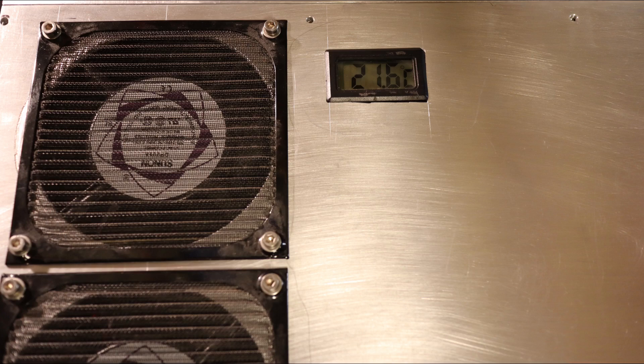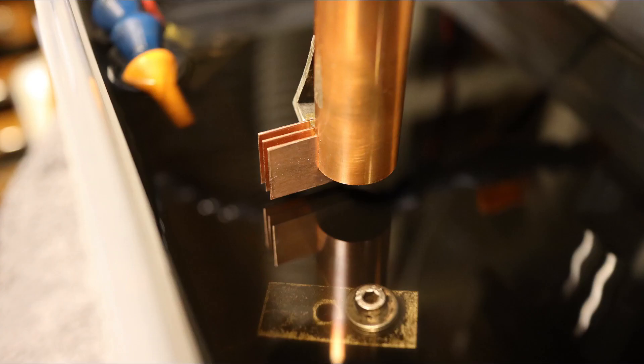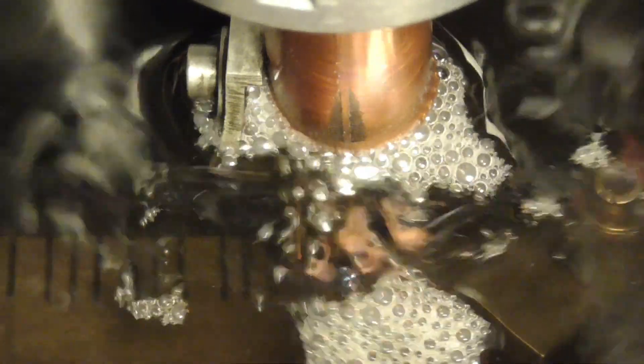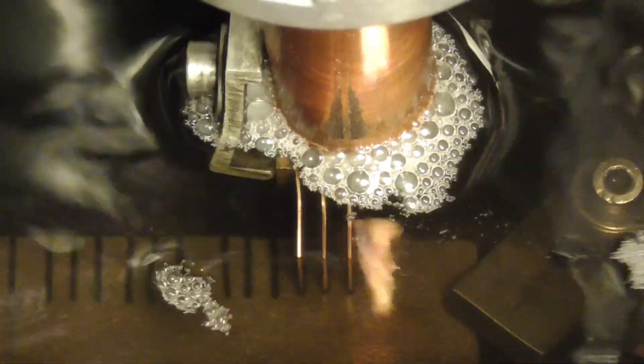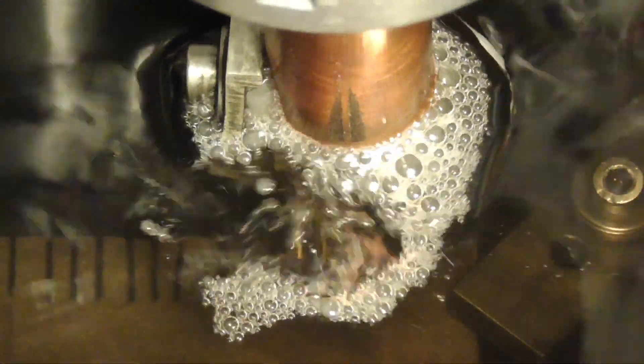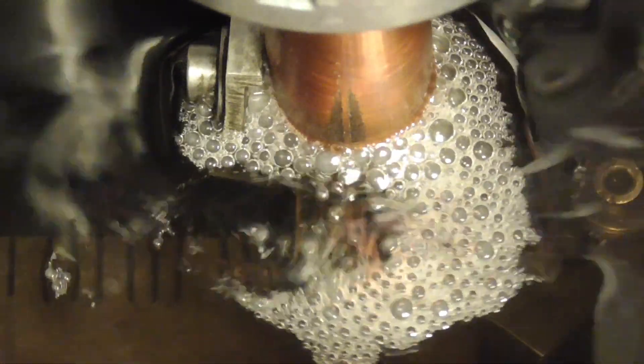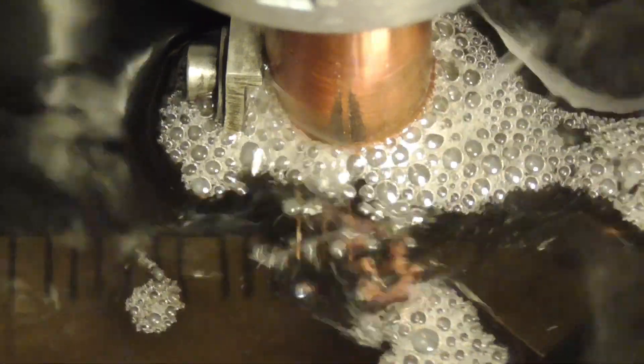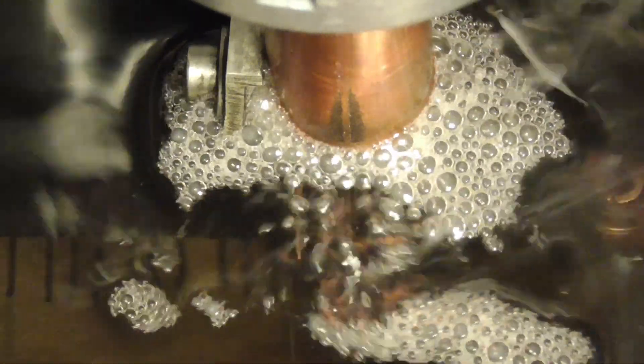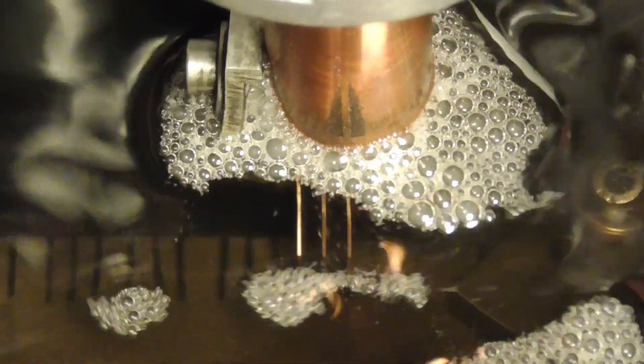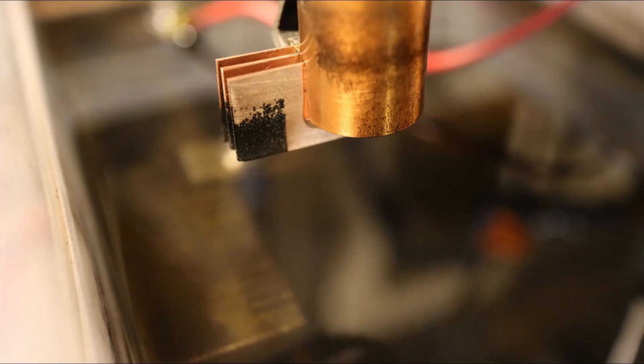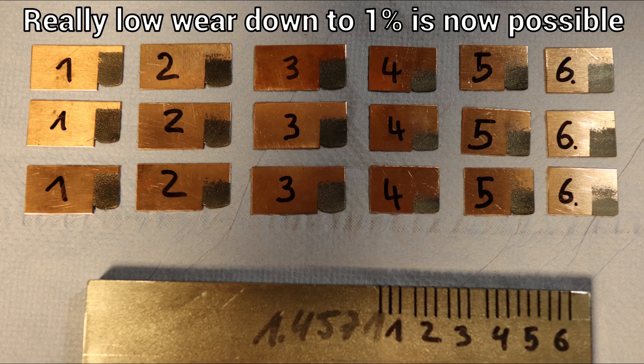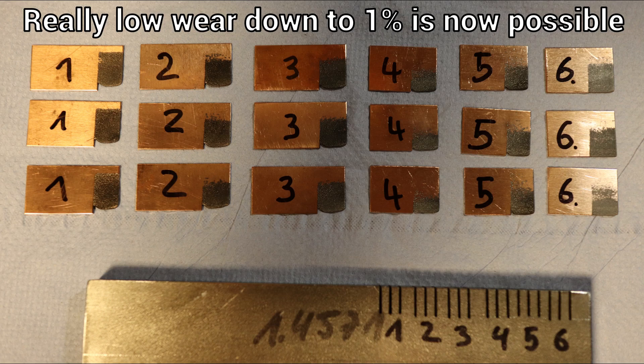Now we could continue and the results were very good. A very fast, powerful and stable burn with very low electrode wear down to 1% with a copper electrode versus 1.4571 stainless steel workpiece was now possible.